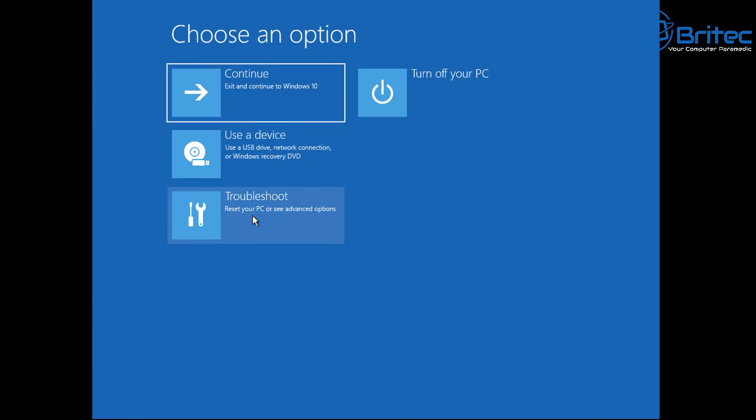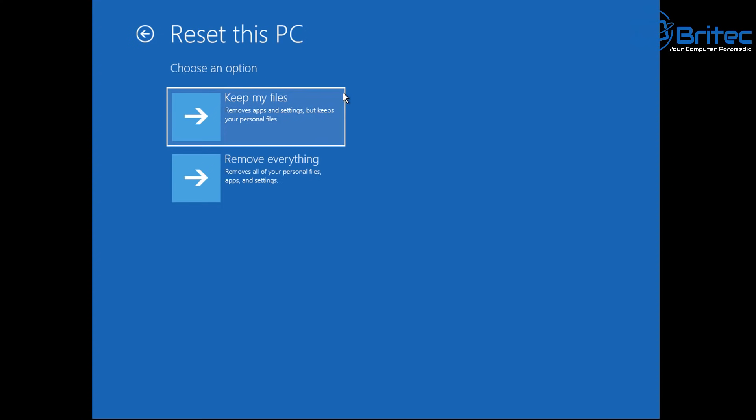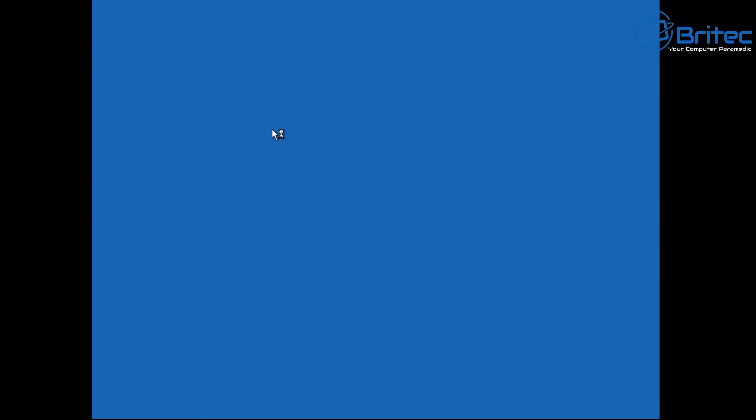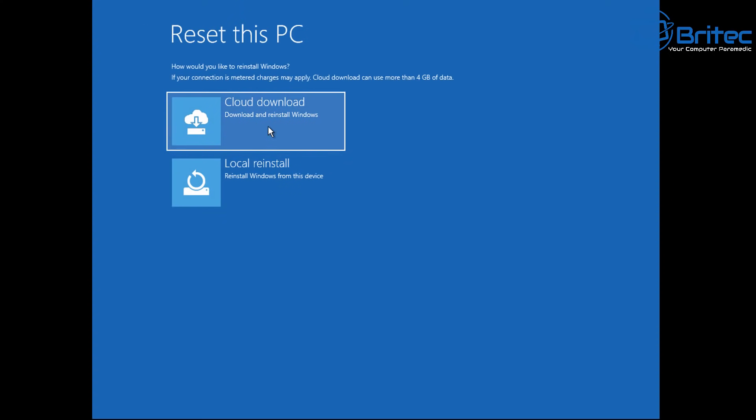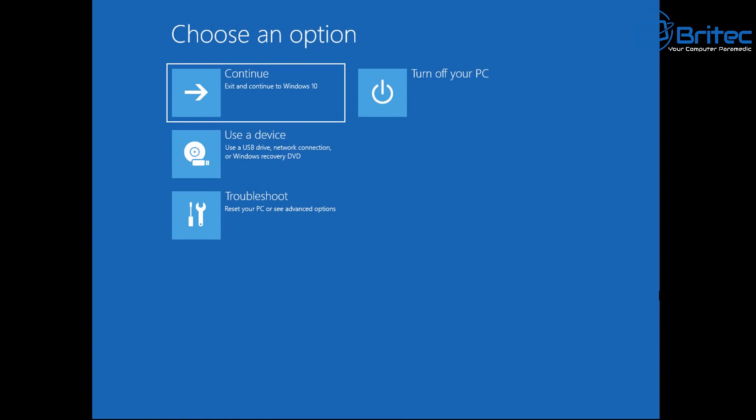And then basically try to use your PC reset by going back into your troubleshoot here and then reset this PC and try to run it and see whether it allows you to reset your PC from here again. So keep my files or do a clean install from here. You can do local reinstall or cloud download. Cloud download will download it from the internet so you will need an internet connection to run that. And just run this and it will give you some options on the screen and just follow that through and you should then be able to reset your PC.